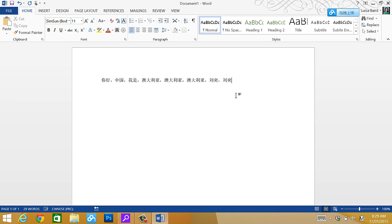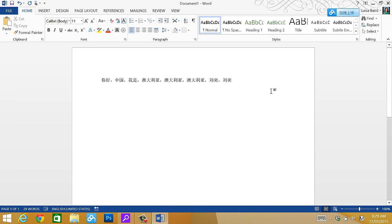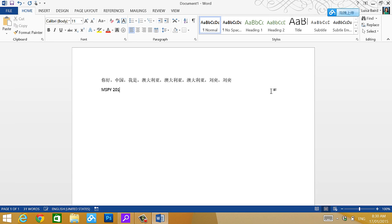The third thing is how to add a pinyin on top of your characters. I have installed my Microsoft MSPY 2010.